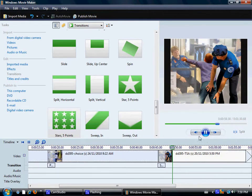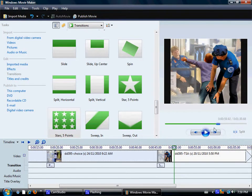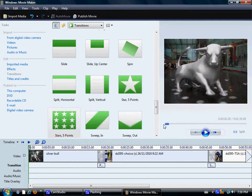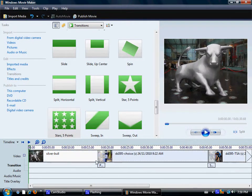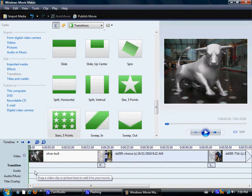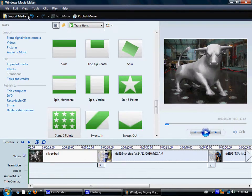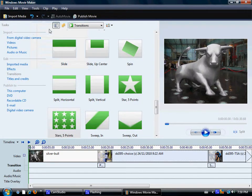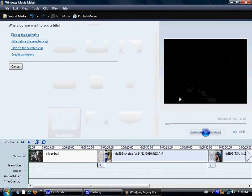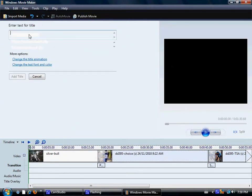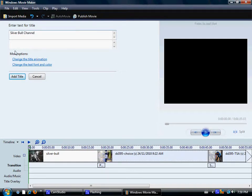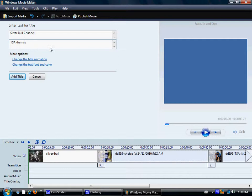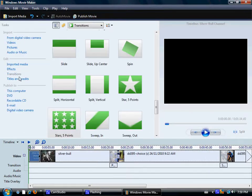So, that's it for transitions and filling up what essentially is an audio visual. What you can also add, it's very easy to do, is titles and credits. So, let's say you want to add a title at the beginning here. You can put Silver Bull Channel and let's say TSA Dramas.